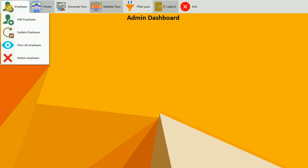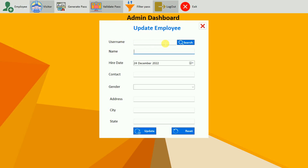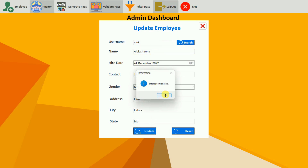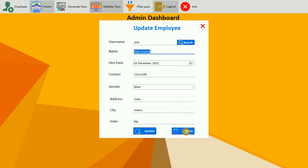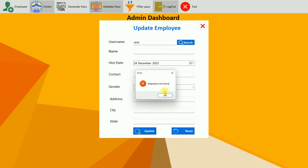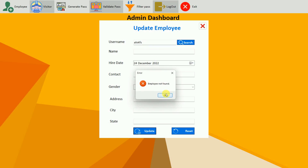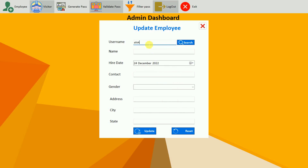Let me close this and go to update employee. Here we have to find the employee by username. I search for alok and here you can see all the data is populated. I'm going to update the name to Alok Sharma, click update, then click OK — and everything is reset. If I search again, I now get Alok Sharma. We also have a reset button. If I type a wrong username and search, we get employee not found. If I search for alok again, the data comes back. After a reset, all data is removed and we have to search again before updating.